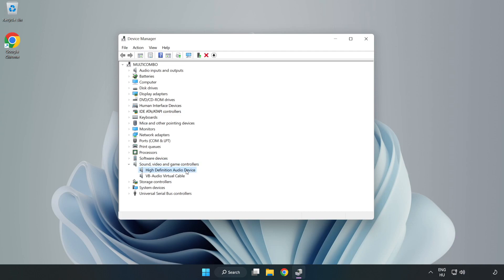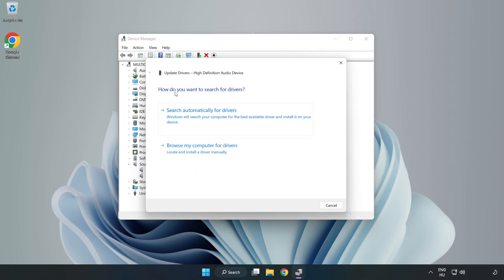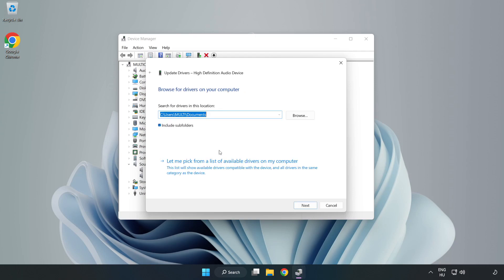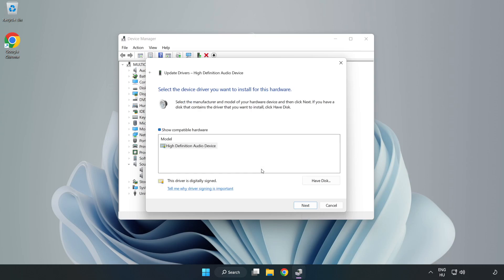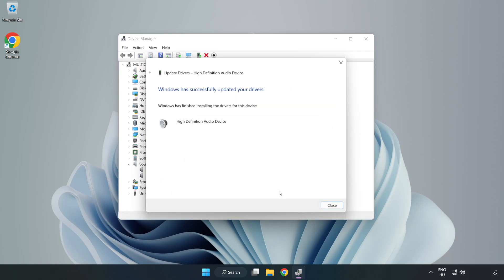Right-click your used audio device and update the driver. Click Browse My Computer for Drivers, then let me pick from a list of available drivers on my computer. Click your used audio device and click Next. Click Yes, then click Close.